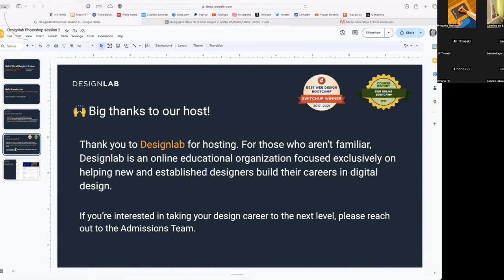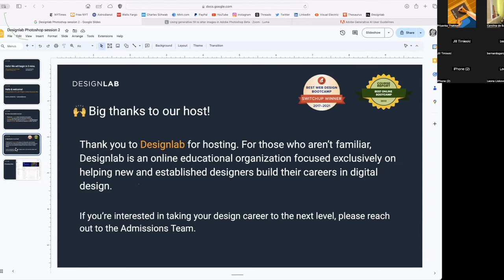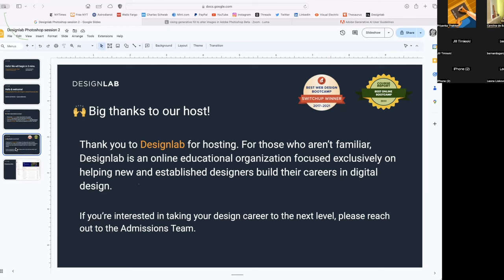And as I mentioned, this workshop or this session is sponsored by Design Lab as a host. If you're not familiar, Design Lab is an online educational organization focused exclusively on helping new and established designers build their careers in digital design. If you're interested, please contact the admissions team at Design Lab.